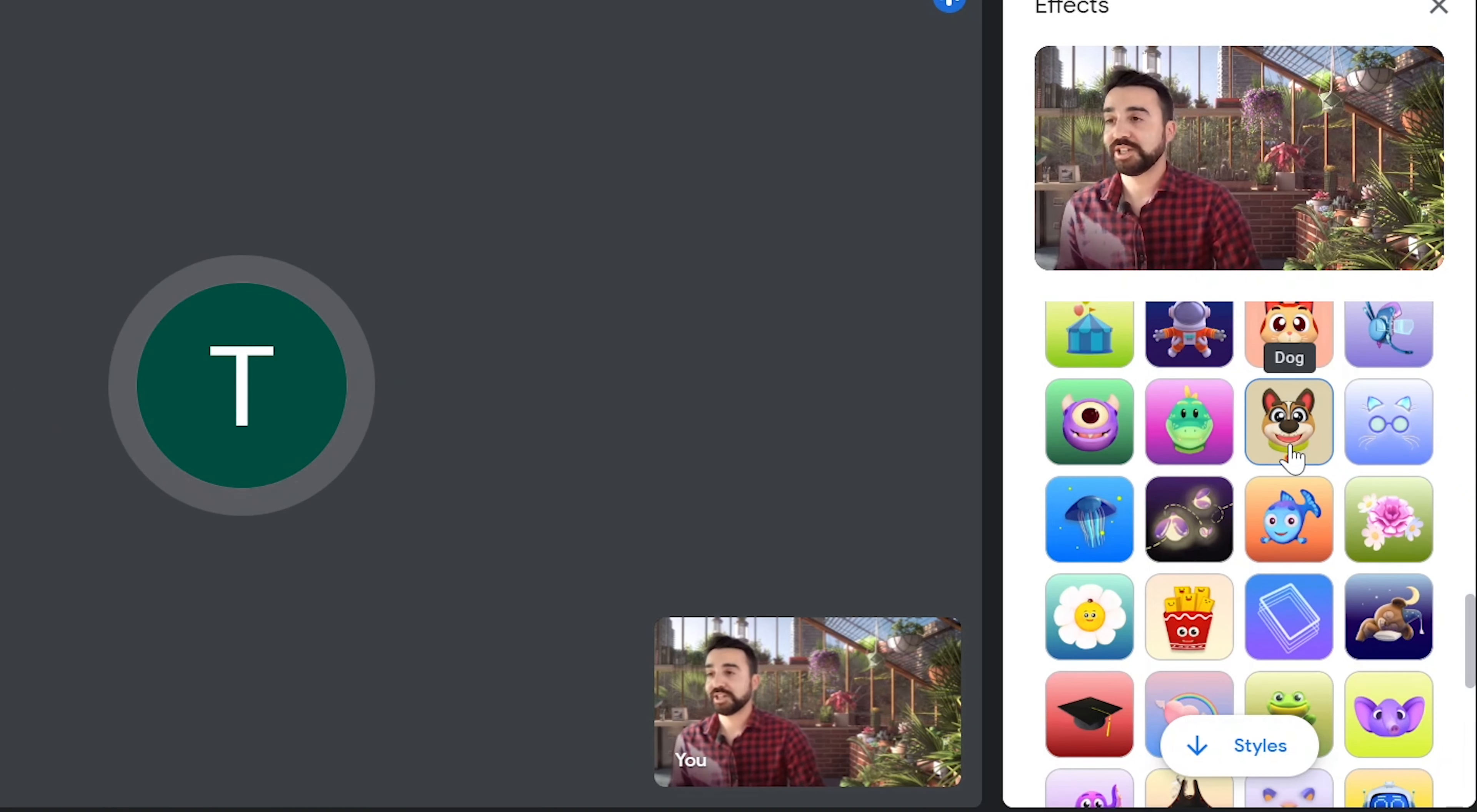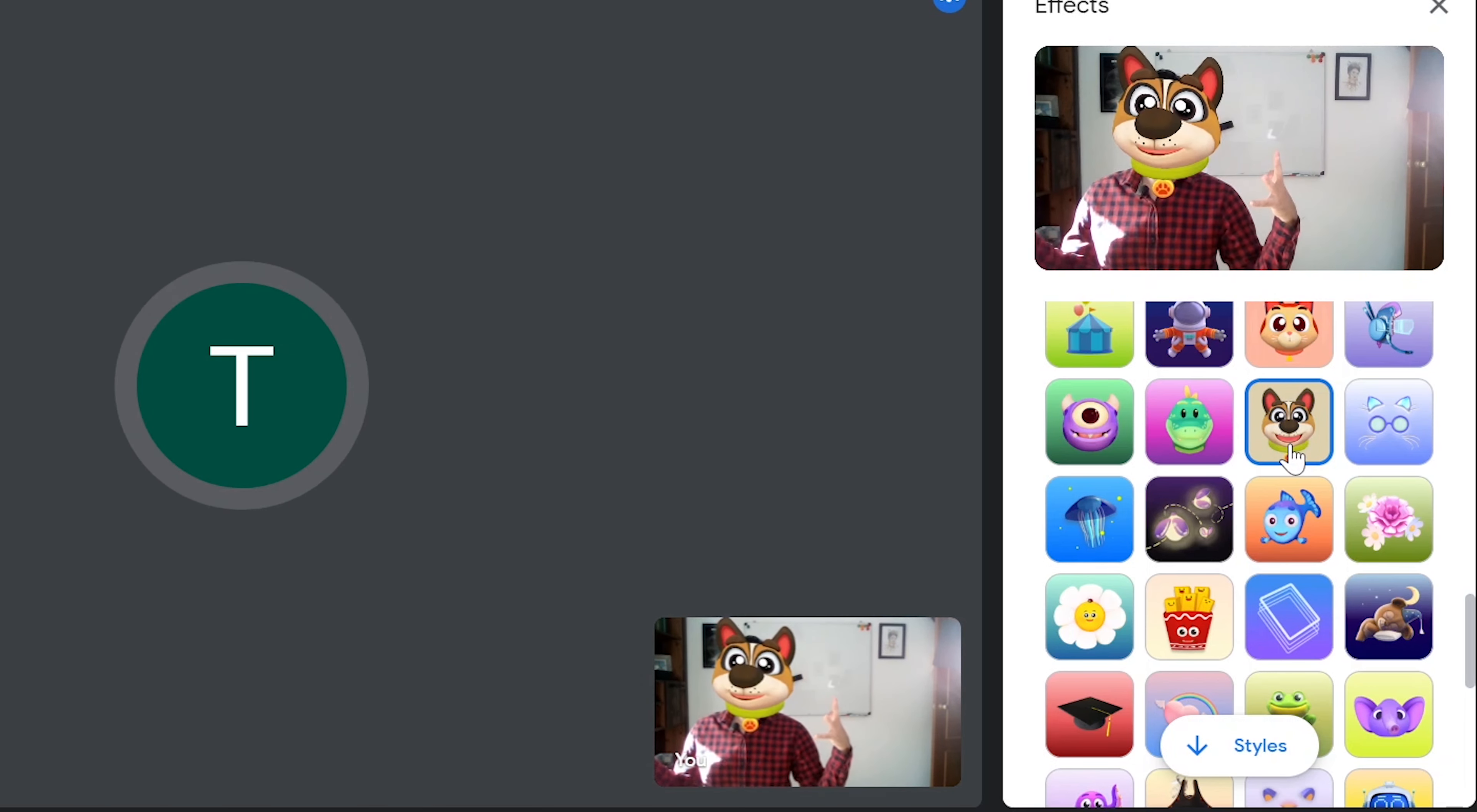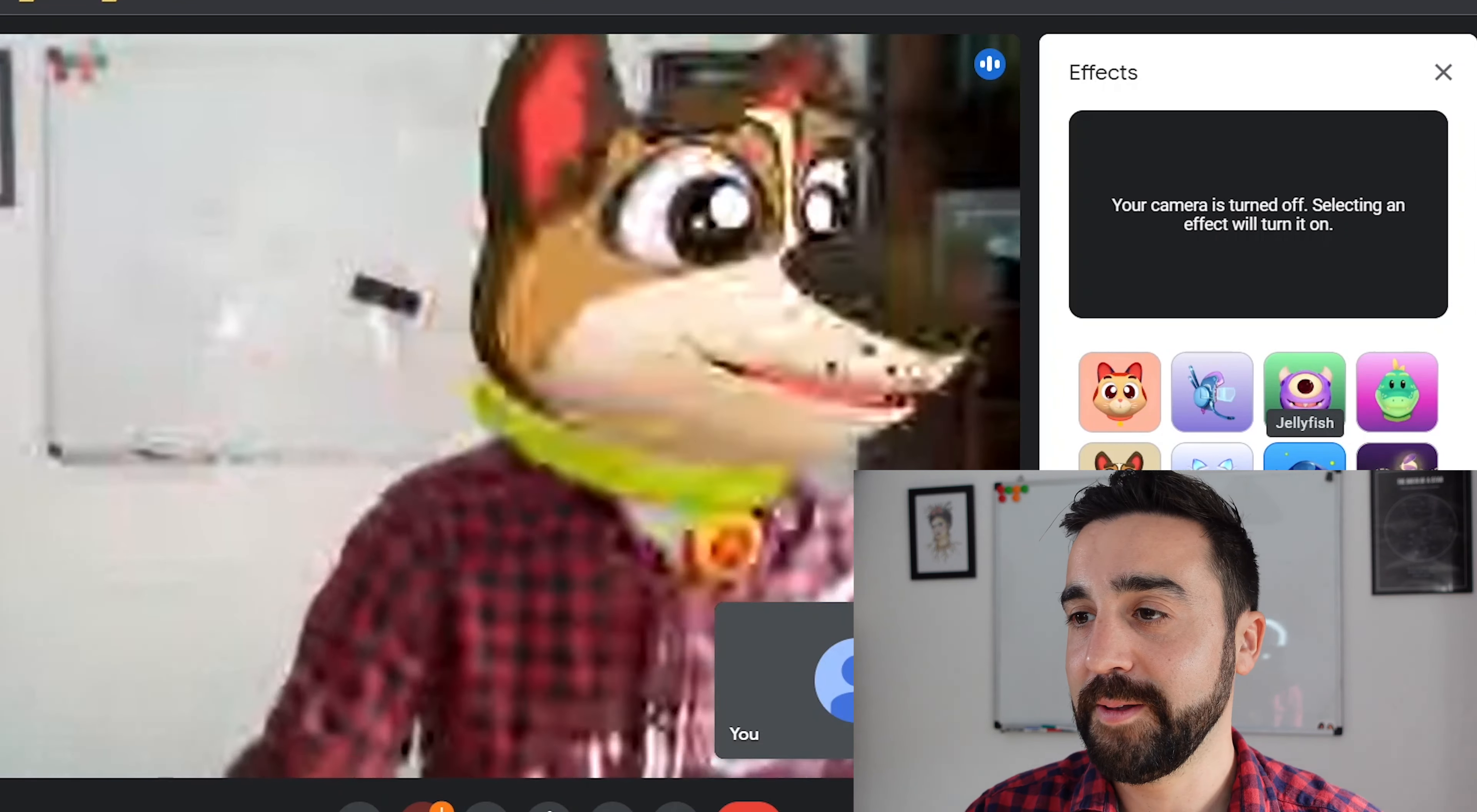So for example, if we click on dog, we've now got my complete head covered as a dog, woof woof. If we go to our students view, they can then see me as a dog, and they can also choose the same filters as well.